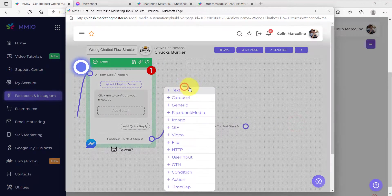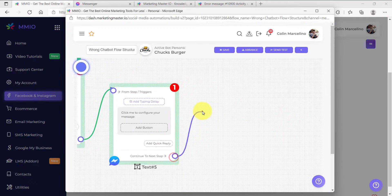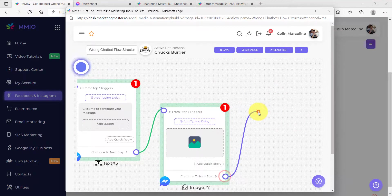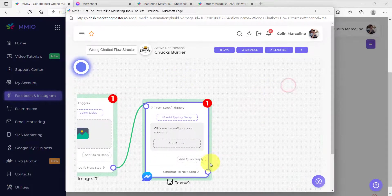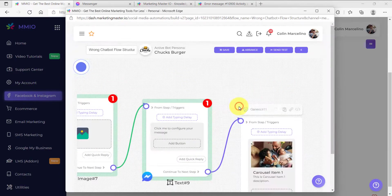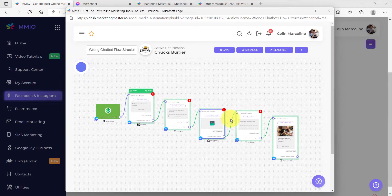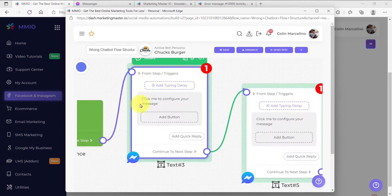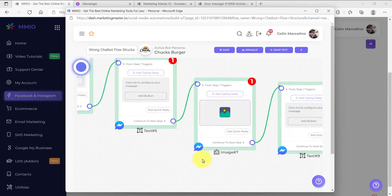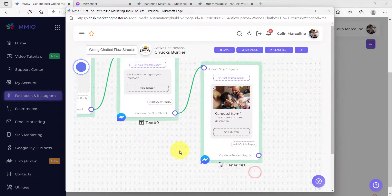We'll add another message here, maybe an image and another message, and also a carousel or generic element. Now we have five messages in a chain. What would happen is if we structure our flow this way, then our subscriber will receive five different messages — one, two, three, four, and five.